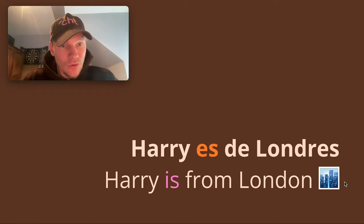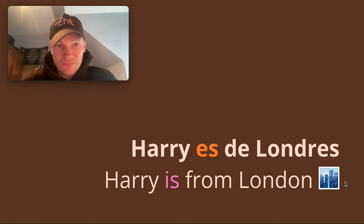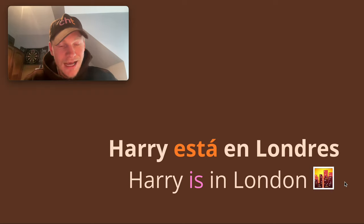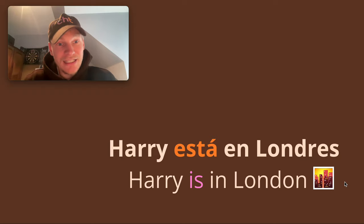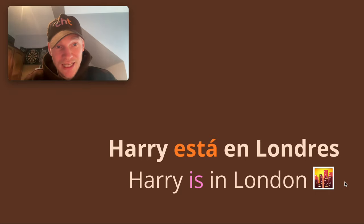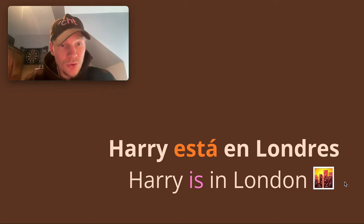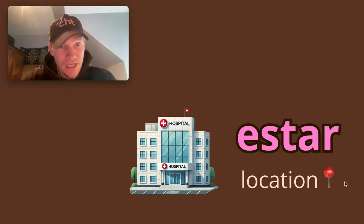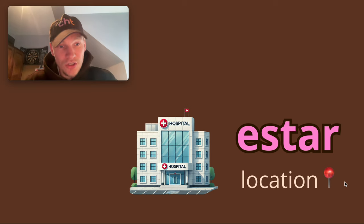So, chicos, Harry es de Londres — Harry is from London. It's a permanent thing; I was born here. This makes sense to us. Harry está en Londres — using estar now. Harry is in London. And you could argue, OK, it's a temporary thing — I could be in Madrid next month. So we're going to use estar here. But this is the trick: whenever we're talking about location of someone or something, we're going to use estar.